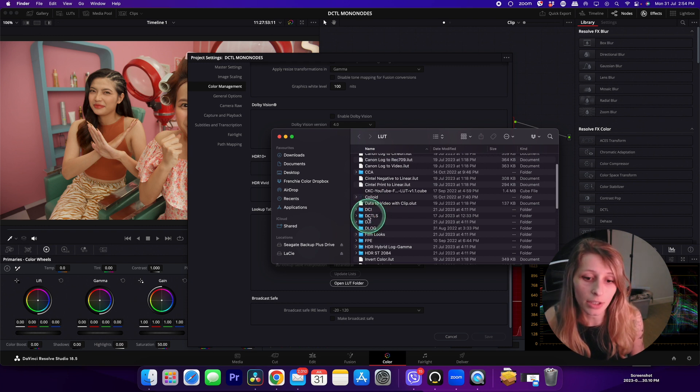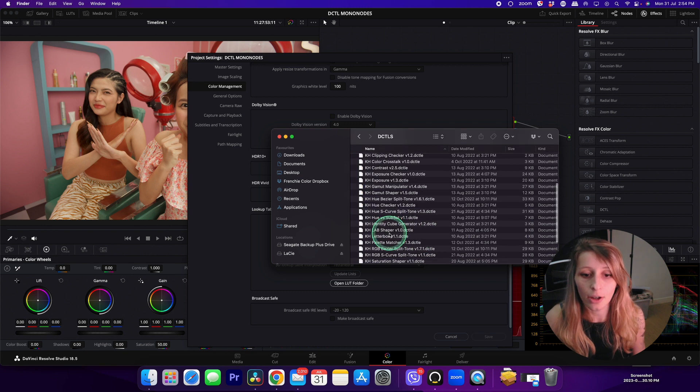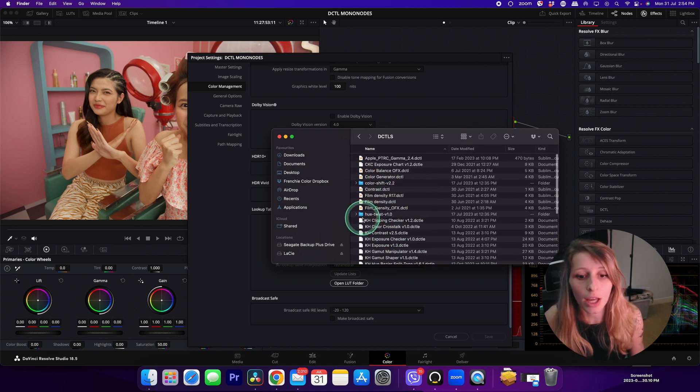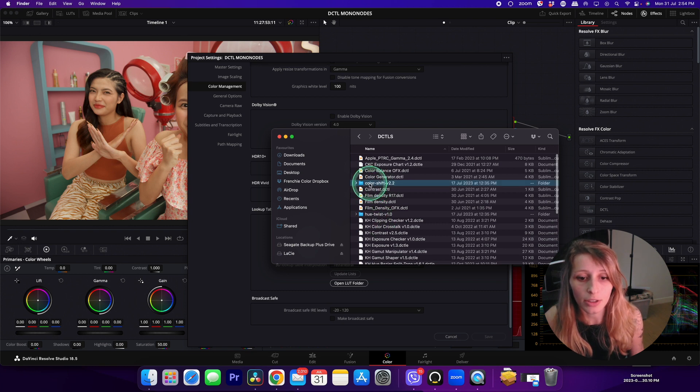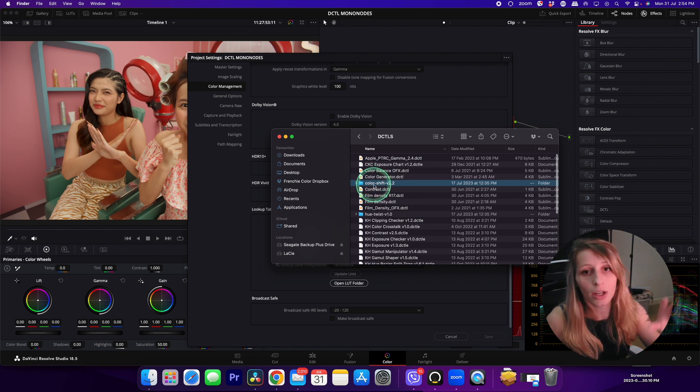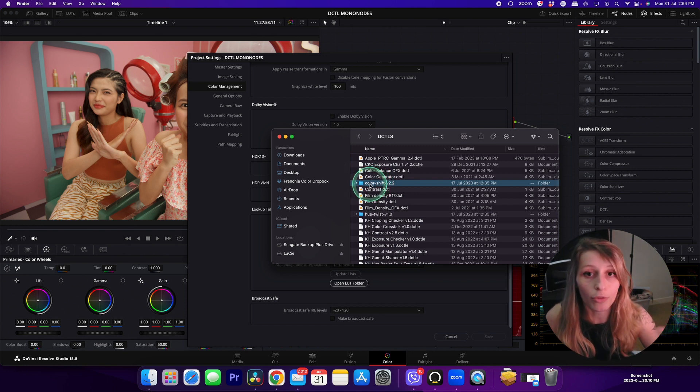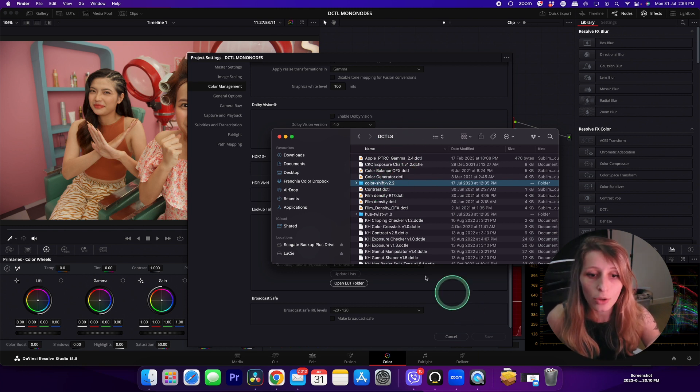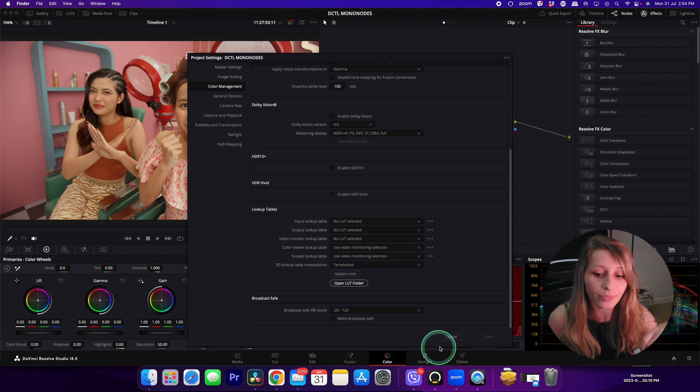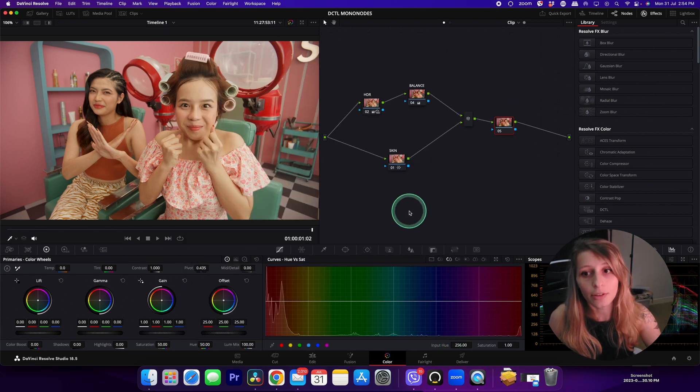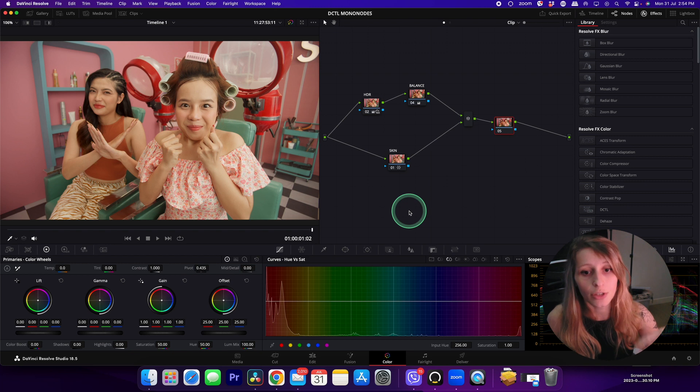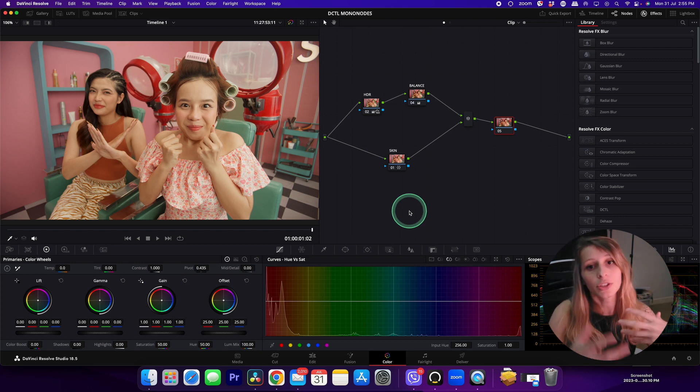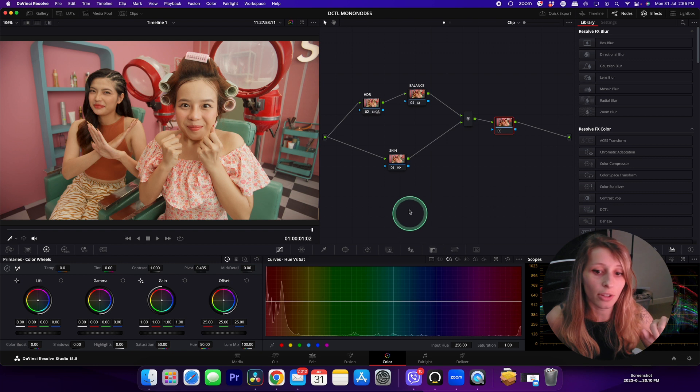What I've done in my LUT folder is creating a folder dedicated to DCTLs. I have all my DCTLs, and the DCTL I'm talking about is these DCTLs. I just copied and pasted the folder into my DCTL folder. When you have done this, you can close and you have to restart DaVinci Resolve.